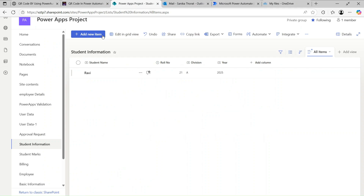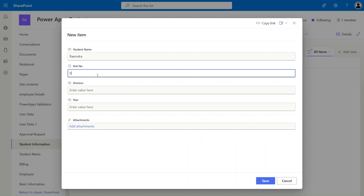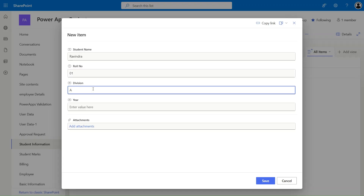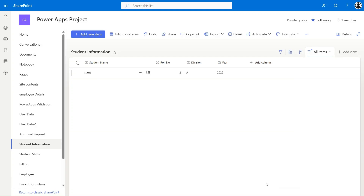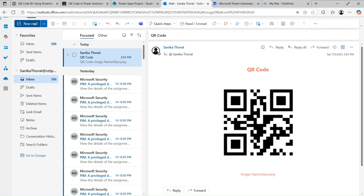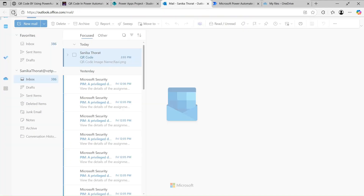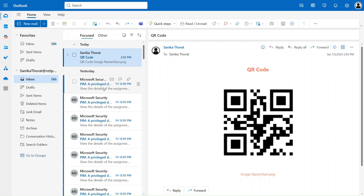Let's showcase how it works. I'll create a new record — providing the name Ravindra, roll number 01, division A, and year 2025 — then click Save. Let's wait a couple of seconds and see if we receive an Outlook email. Let's do a hard refresh; this is the old one. It is near around four o'clock.